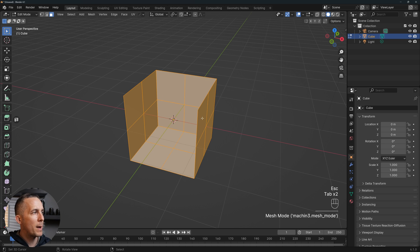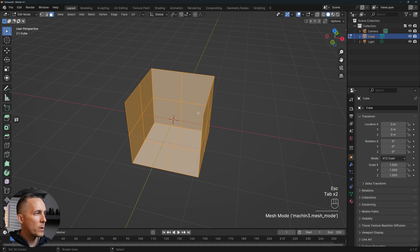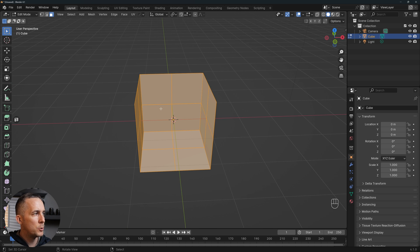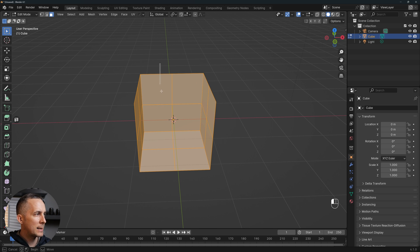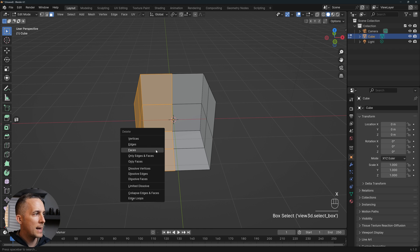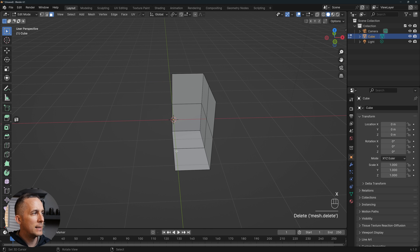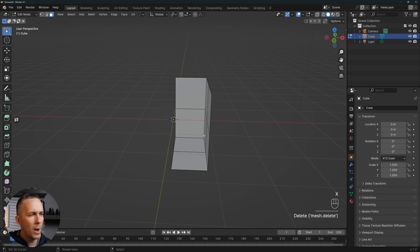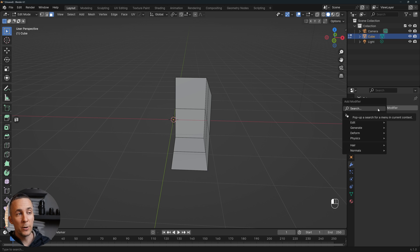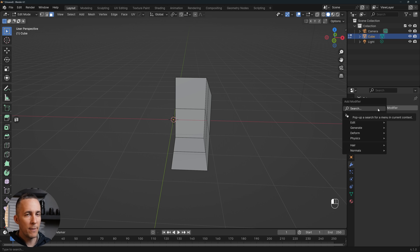Now that we've covered that, let's go back. We subdivided this, and I want to select everything from the left side, press X and delete faces — because I want to use a mirror modifier to mirror this, to make everything symmetrical and much easier.